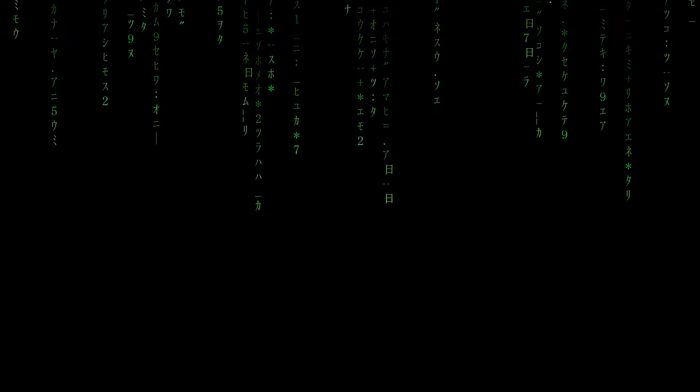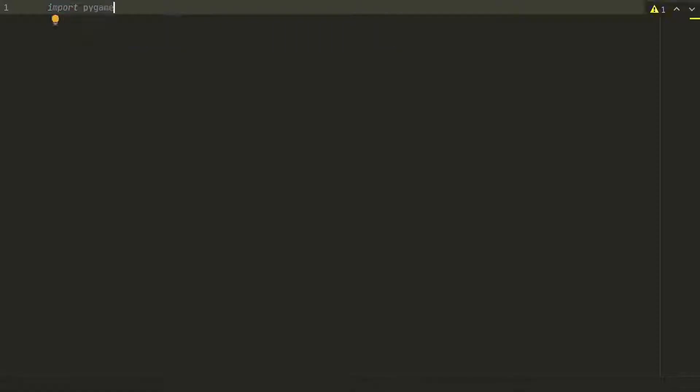Hello, let's build Matrix code rain using Python with Pygame. Let's prepare the basics.